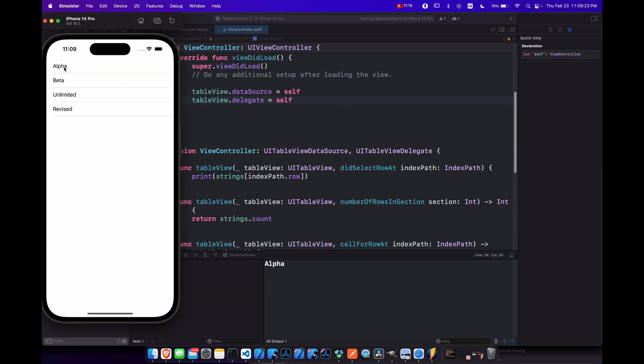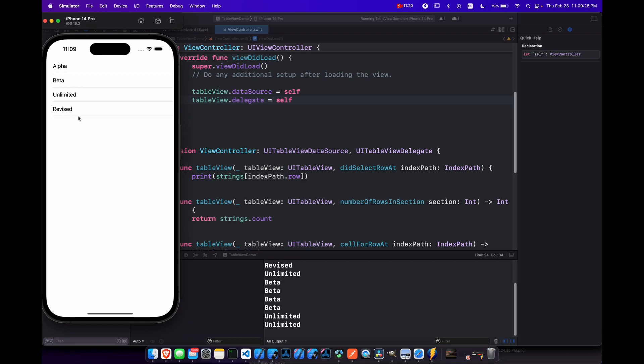And now we hit alpha, beta, alpha, unlimited, revised, they all work. But let's say you wanted to do something a little bit more interesting, like move over to another view.